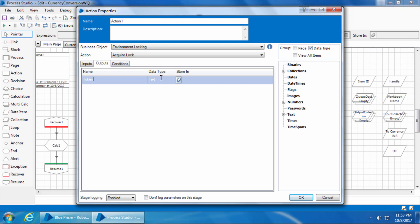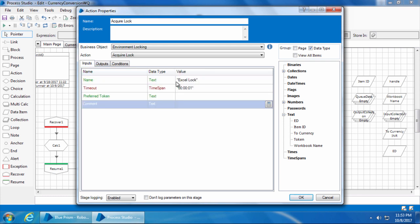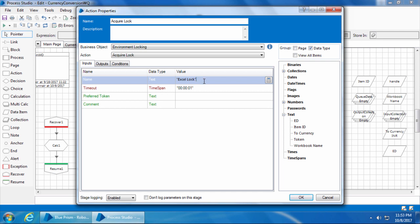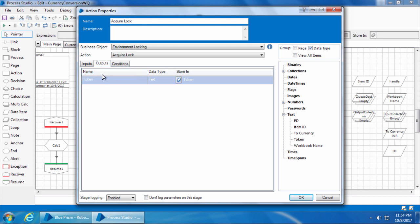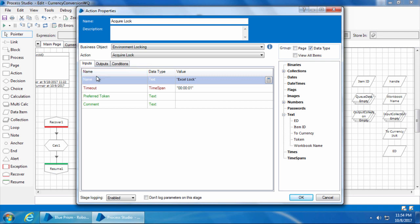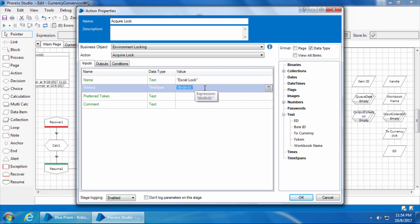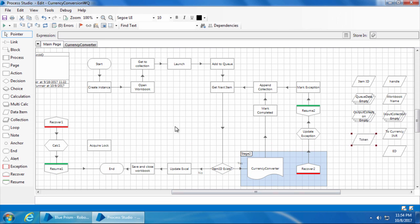You can leave the preferred token and comment as blank. In the outputs tab, you'll see an output called Token — I'll click the button to create a data item to store the token, then name the stage "Acquire Lock". When the bot executes this stage, it checks if a lock named Excel Lock exists in the environment locks list. If the lock does not exist, it creates a new lock and acquires it. If the lock already exists, it checks if it's already acquired by another bot. If not, it acquires the lock and returns the token number as output. If it is already acquired by another bot, the token output is returned as blank. The timeout defines how long the bot waits at this stage.